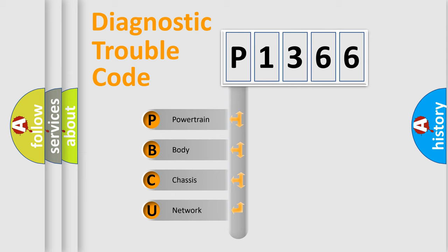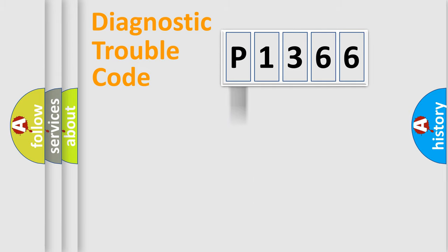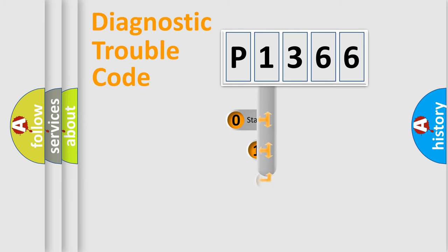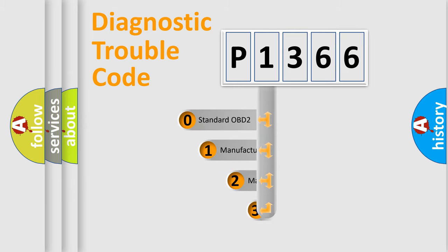We divide the electric system of automobile into four basic units: Powertrain, body, chassis, network. This distribution is defined in the first character code.